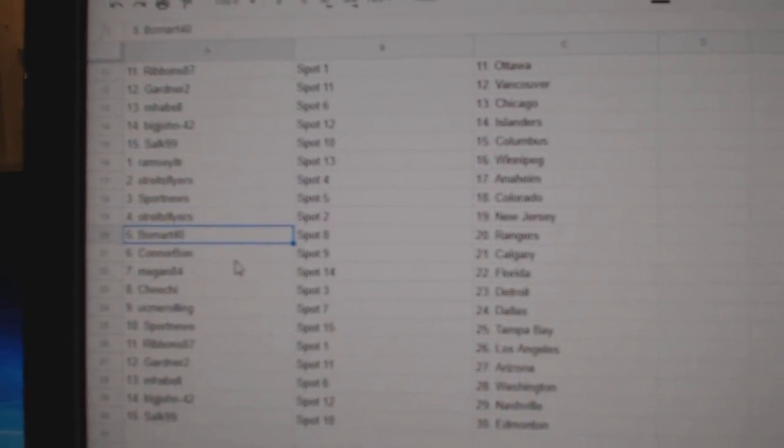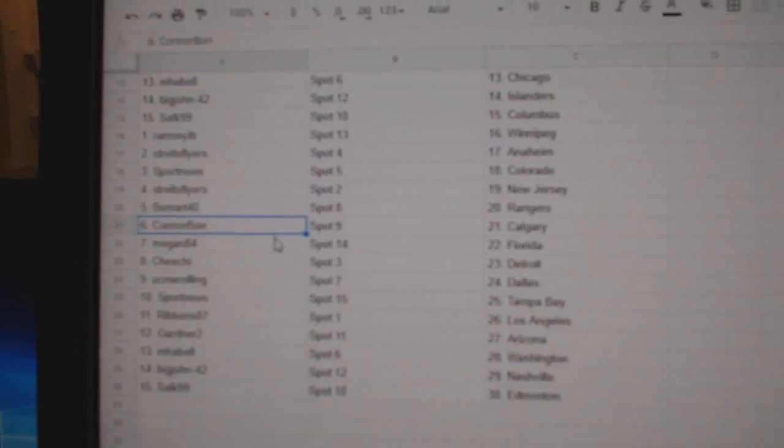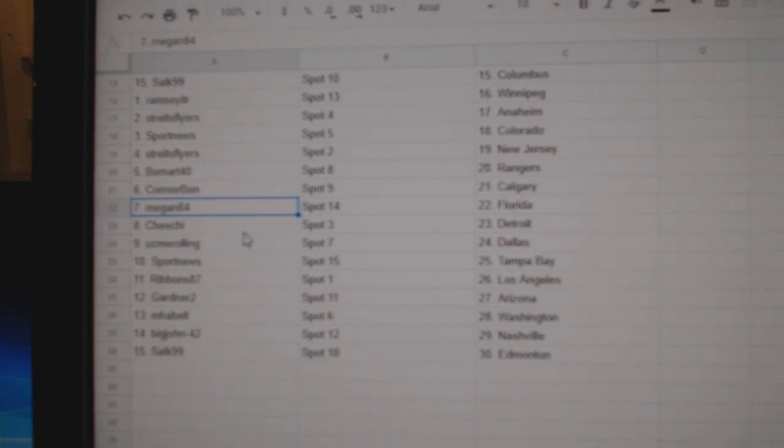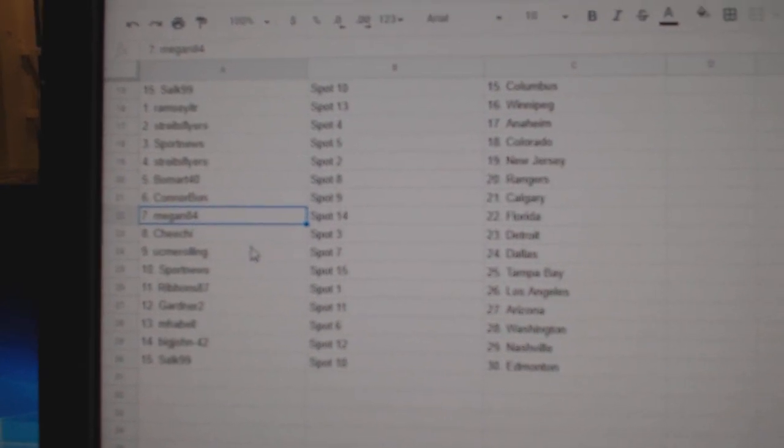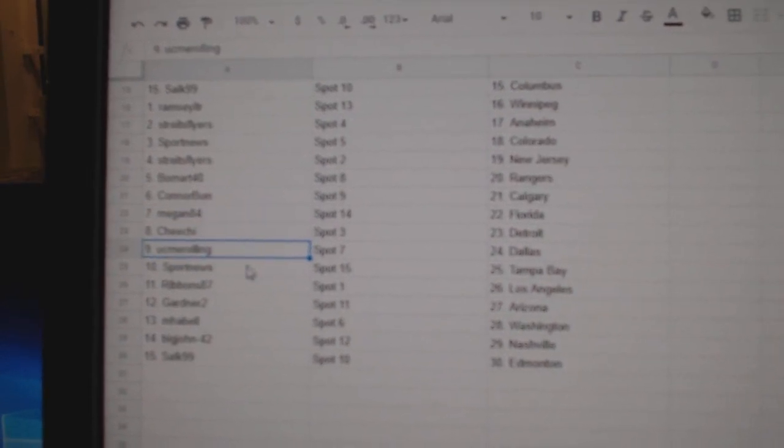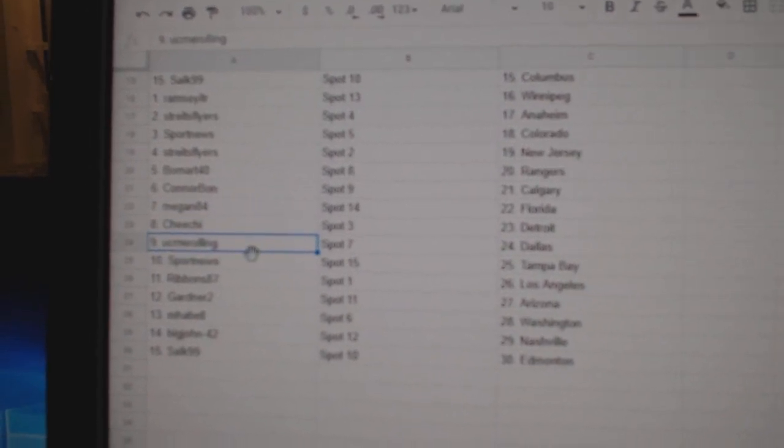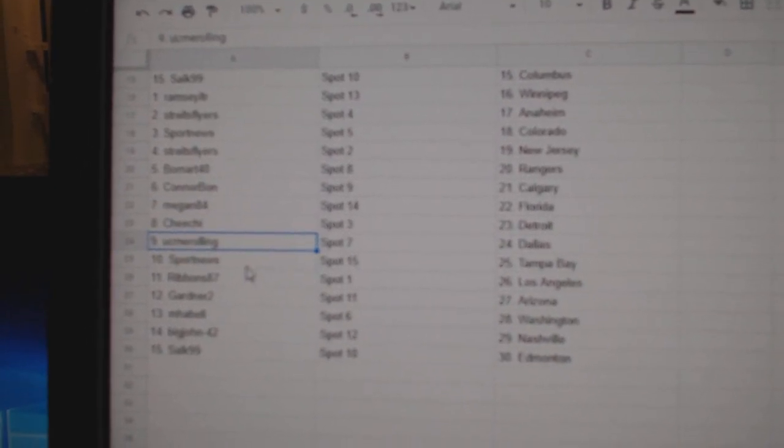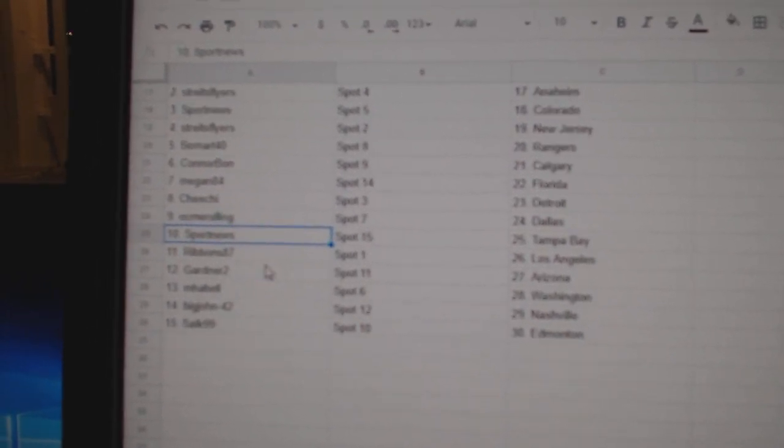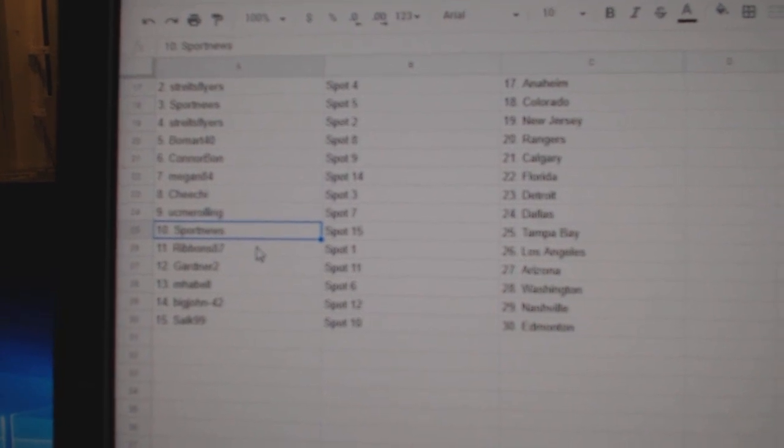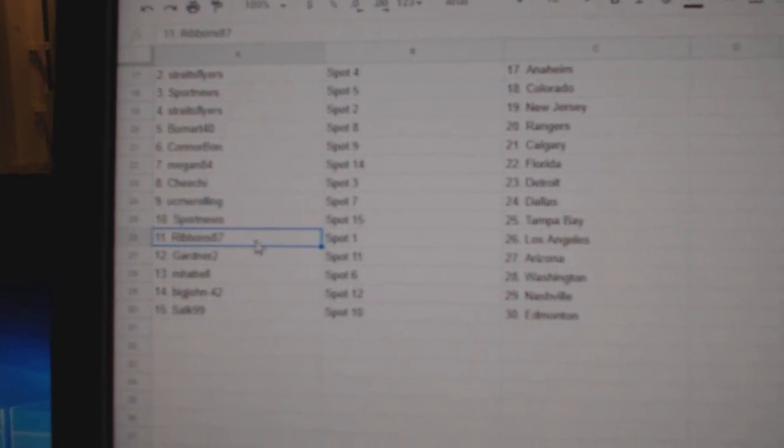Strikes has New Jersey. Beaumont's got Rangers. Connor Bond's got Calgary. Megan's got Florida. Cheech has Detroit. You see me, he's got Dallas. Sport News, Tampa.